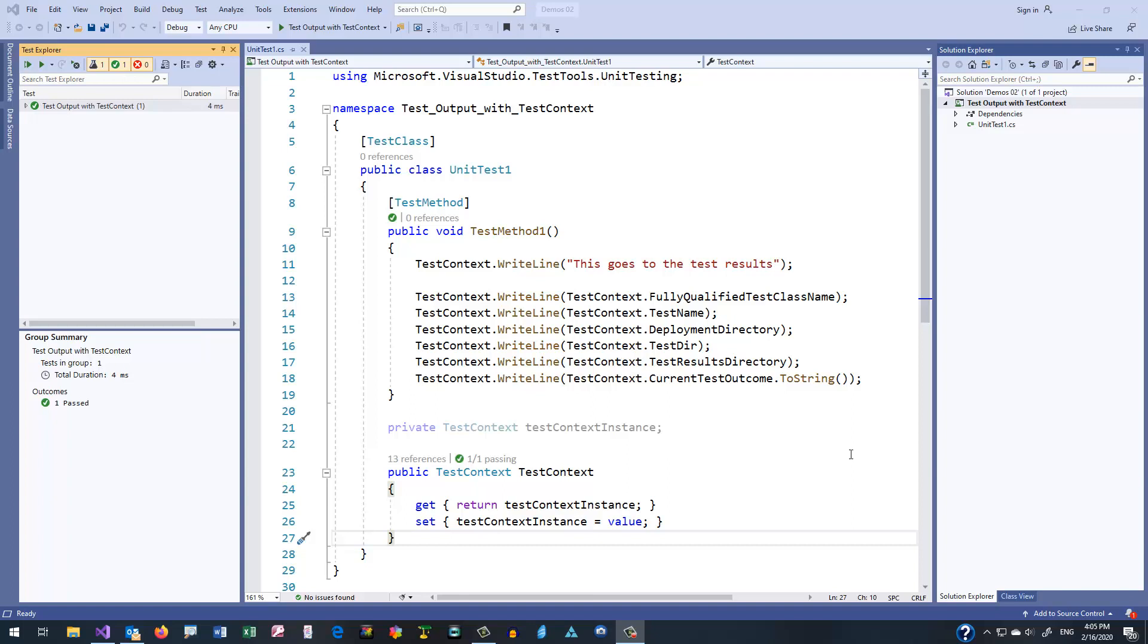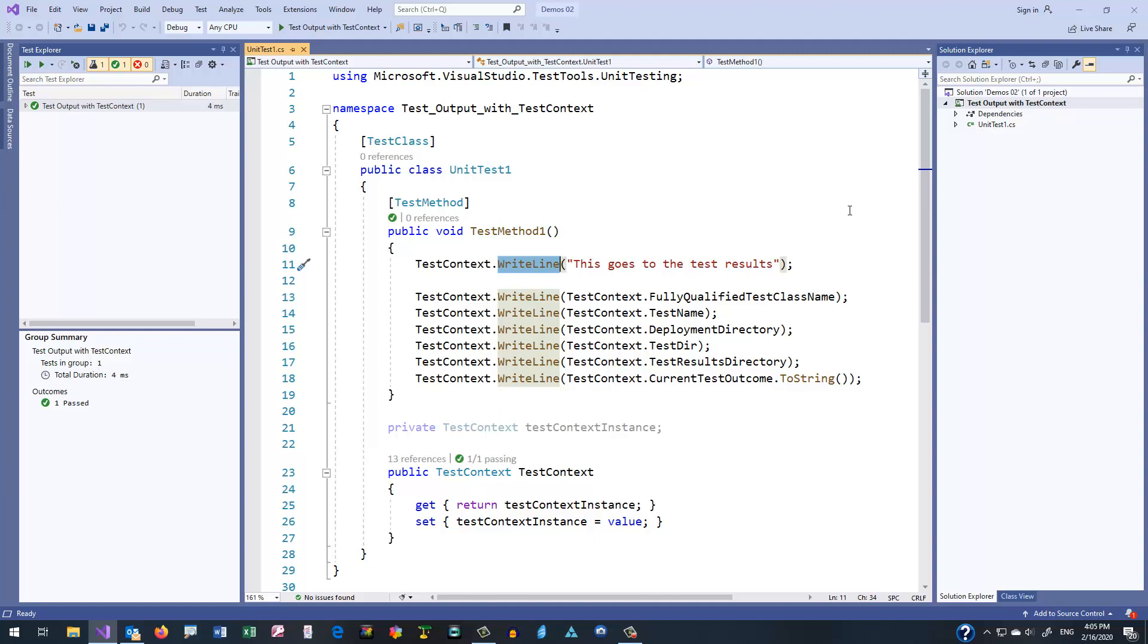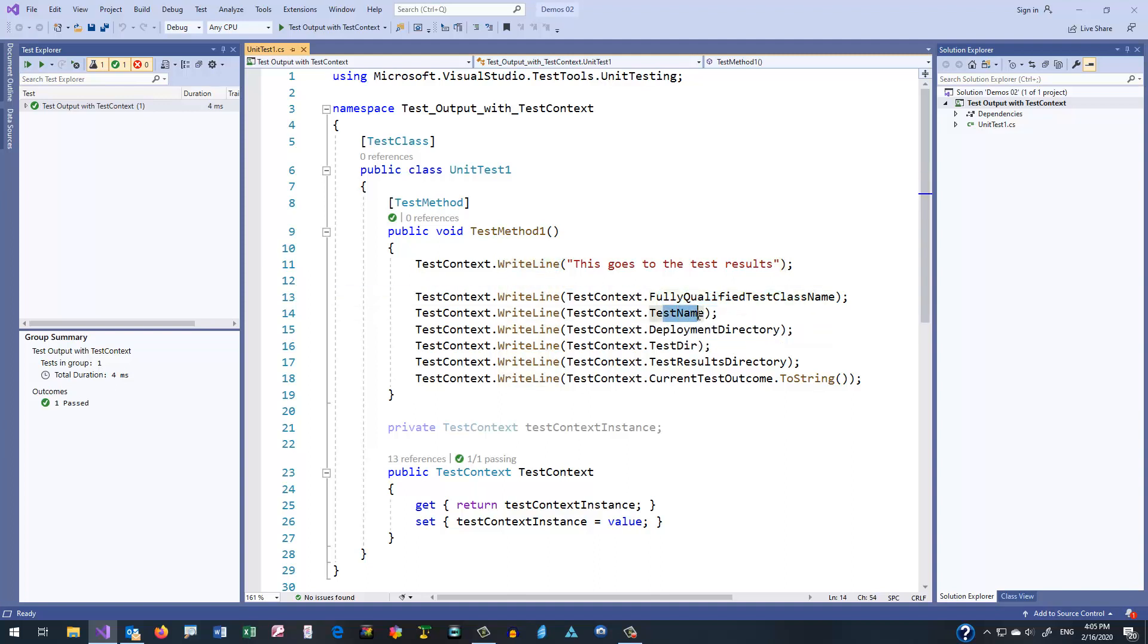And of course it's useful just to know things about a test as it runs, but it also allows us to do output into our test results. So we can call TestContext.WriteLine, and that will show up in the results. So here you see an example of using the TestContext property to print out various things about a given test execution, and you can use that as you build your results.